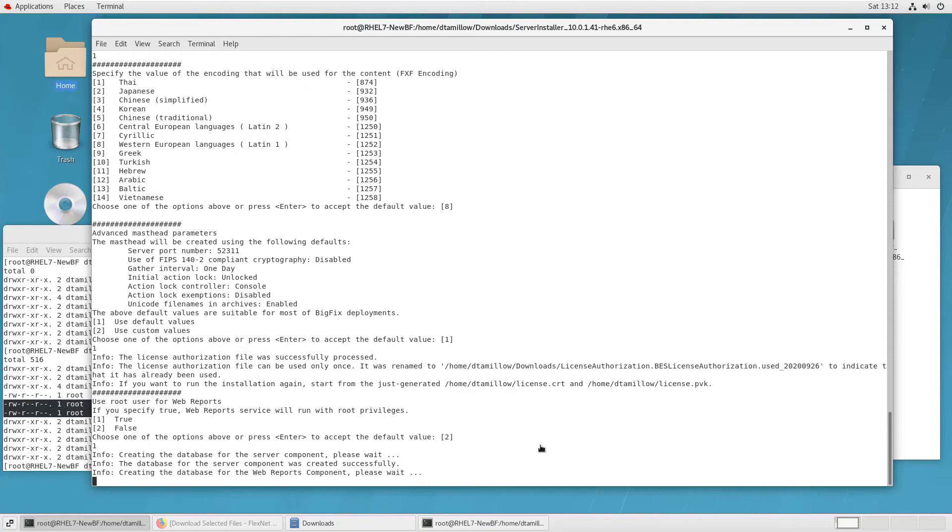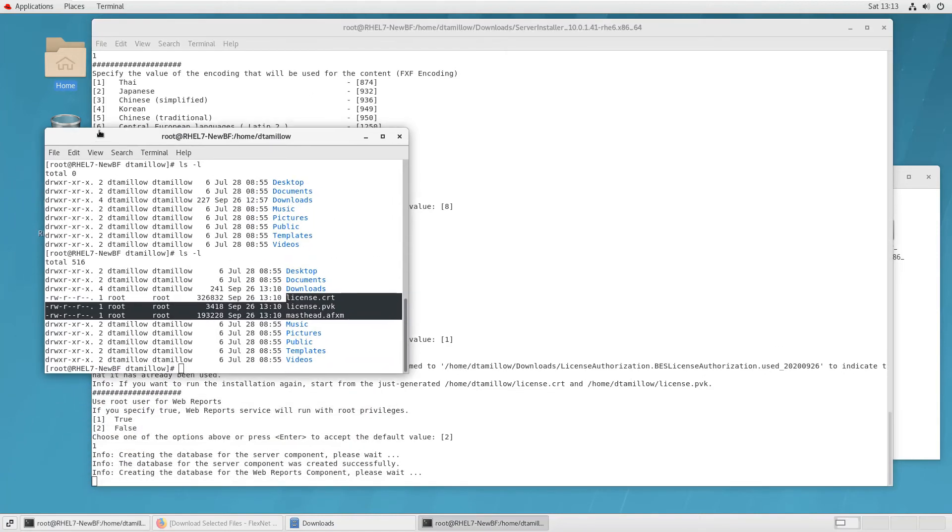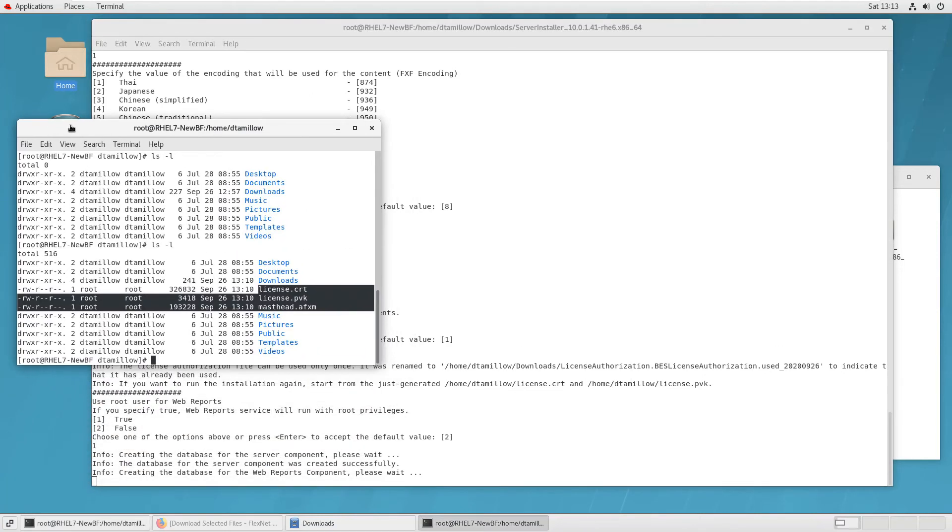And this is a database that stores user credentials for the users of web reports and also any custom reports that you may create. Other than that, web reports actually pulls its data out of the main BigFix database, BFN. So the Bez Reporting database usually doesn't get that big.